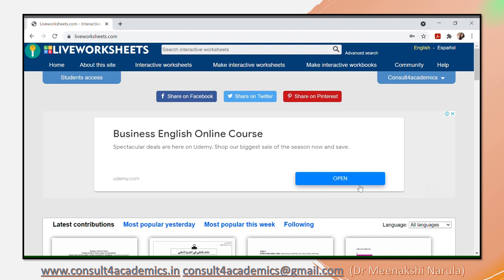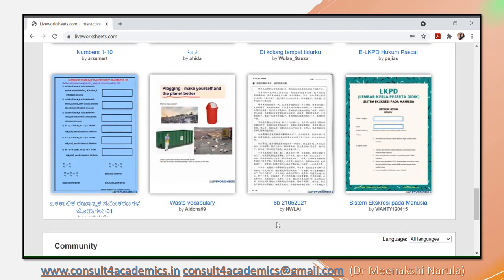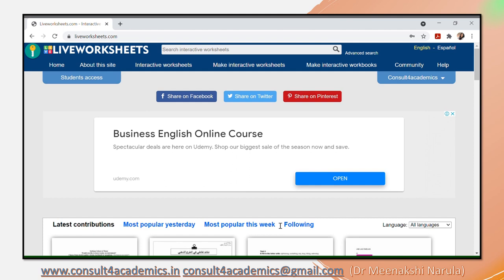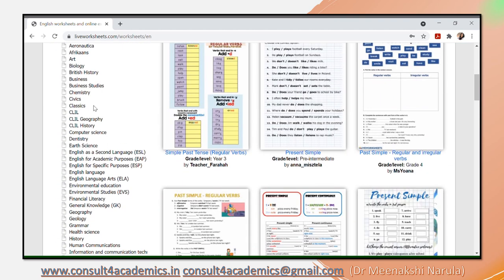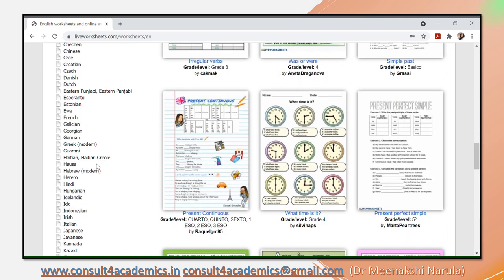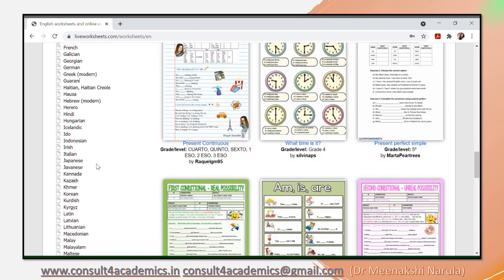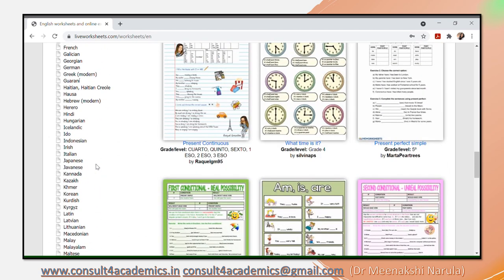Now I have logged in using my registered email ID. This is my ID username reflected on the right hand side. Here you will be able to use a number of live worksheets. How these live worksheets work is: you'll be able to share the link with your students through WhatsApp and they will be able to enjoy those worksheets. There are interactive worksheets already available, and you can also create yourself. I am clicking on interactive worksheets — there are a number of subjects given: Hindi, English, different languages, Sanskrit — a number of worksheets available across different subjects.